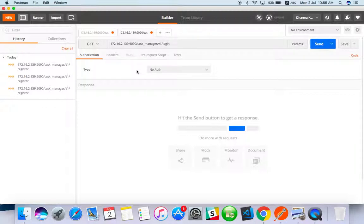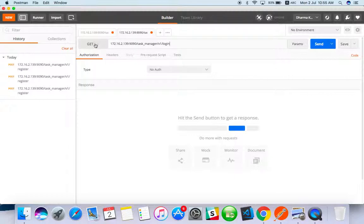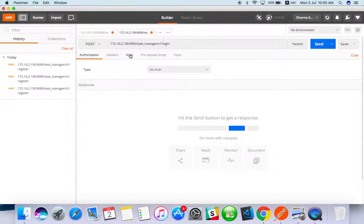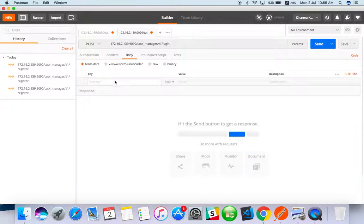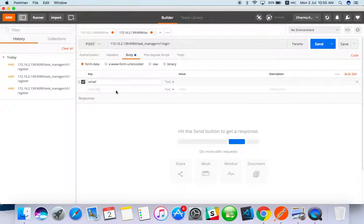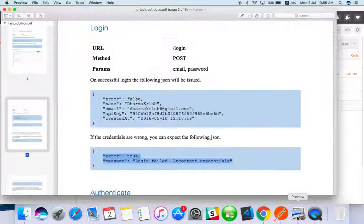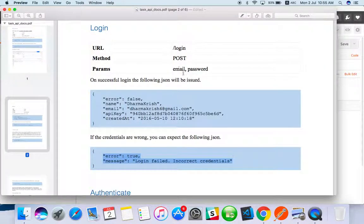If you're starting API testing from this video and don't understand, just go back to my previous video and you'll understand the registration process also. Here is the login. Method is POST. In the body you have to enter email and password as mentioned in the document.